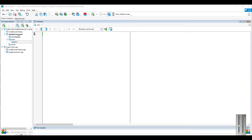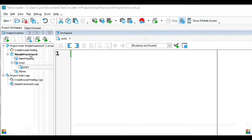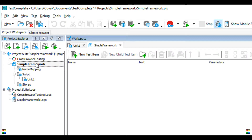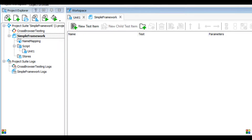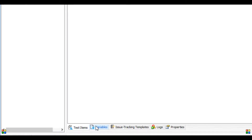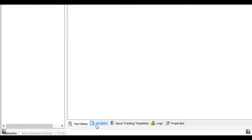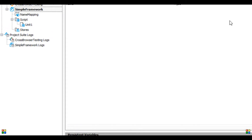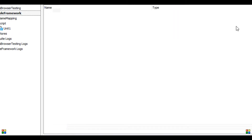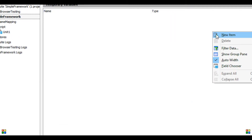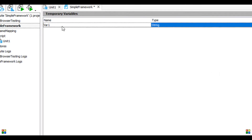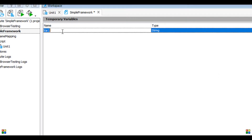The first step in the framework is to create a DB table to fetch the data from an Excel sheet. Go to the project and click on Variables. Right-click and click New Item. I'm entering it as 'main sheet' and selecting the type as DB Table.